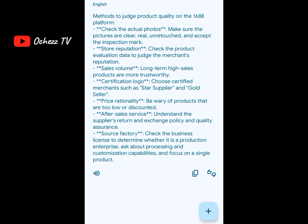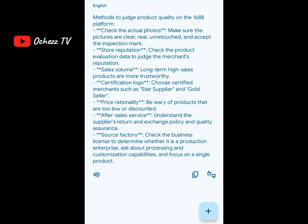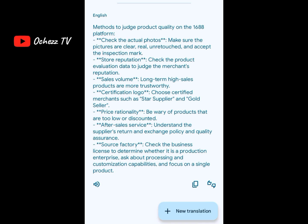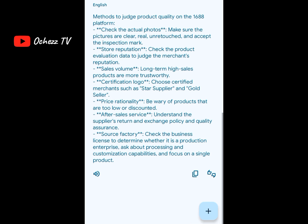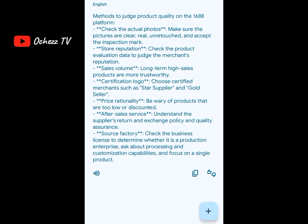This is telling you that when you want to know a quality product, you go to the seller's store, check the certificate, check how long the person has been in business, and the certifications — like the awards, whether they're diamond stage or gold seller. Price rationality: be wary of products that are too low or discounted. After-sales service: understand the supplier's return policy and quality assurance. Source factory: check the business license to determine if it's a production enterprise, and ask about processing and customization capabilities.